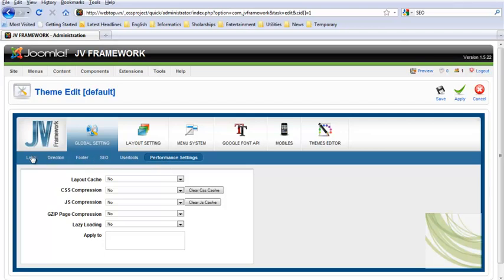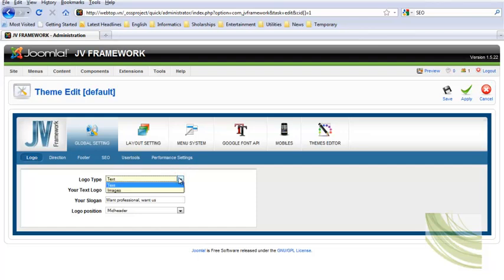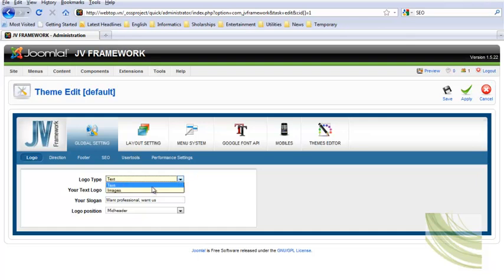Here we start with the logo. First, you need to select a logo type. If you have a logo image, select Images. Otherwise, select Text.